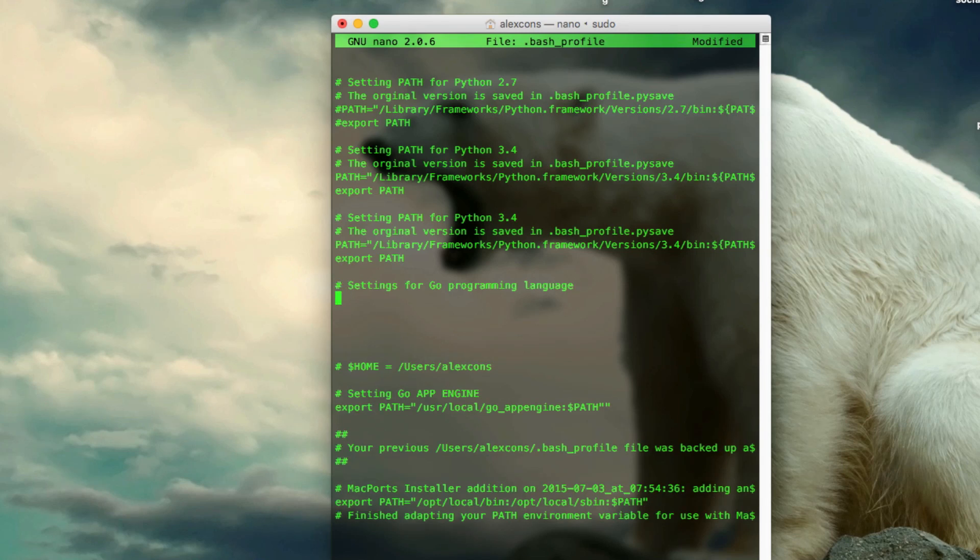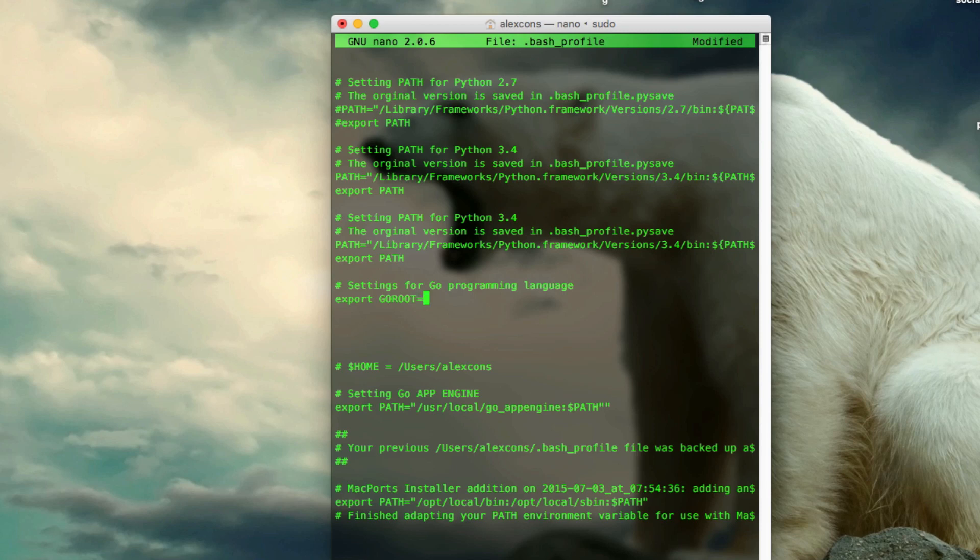Now this is the important bit. You want to write exactly this. I'm going to have the statement in the description so don't worry. So export, now in capitals, Go route equals, and in between, double quotes, slash USR, slash local, slash Go. And if you remember, this is the directory where Go was installed in the package installer.